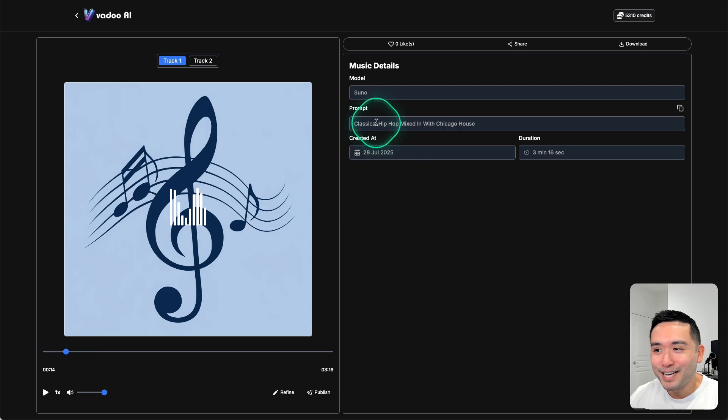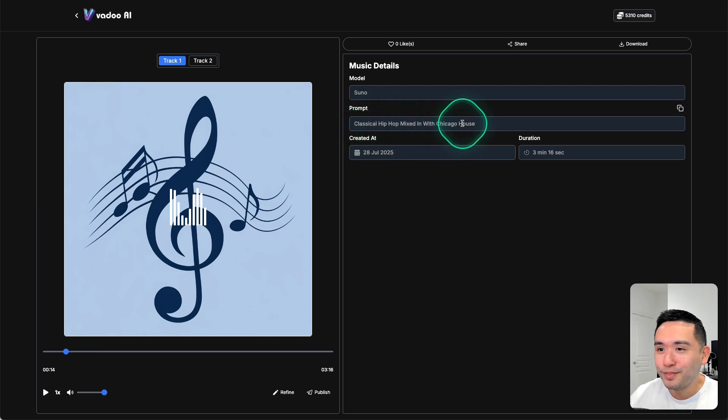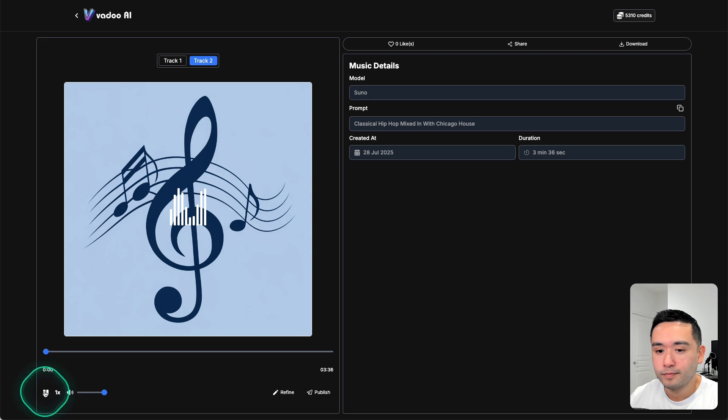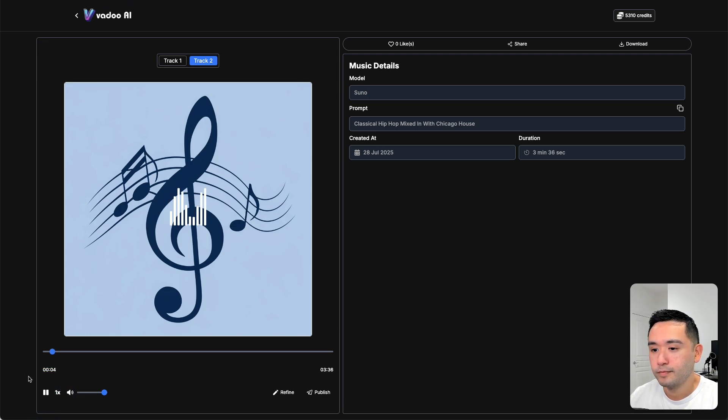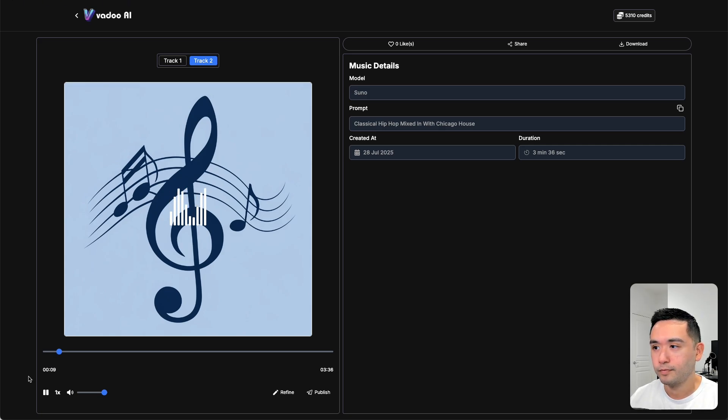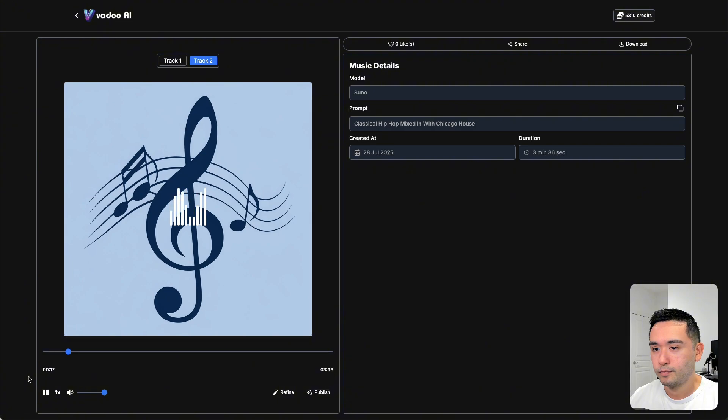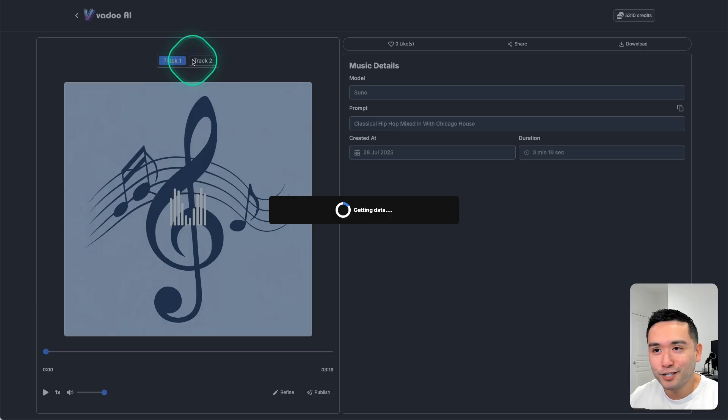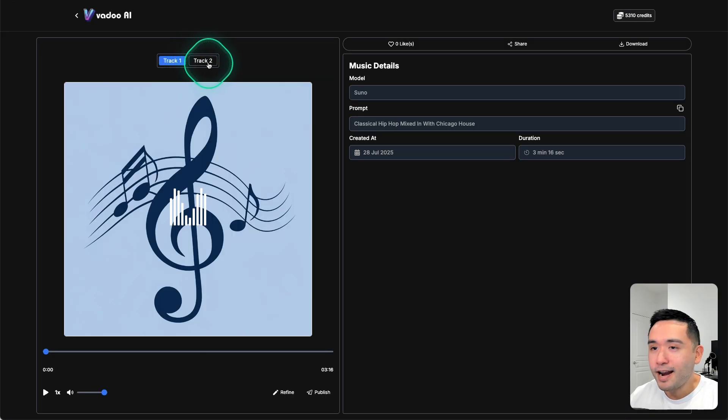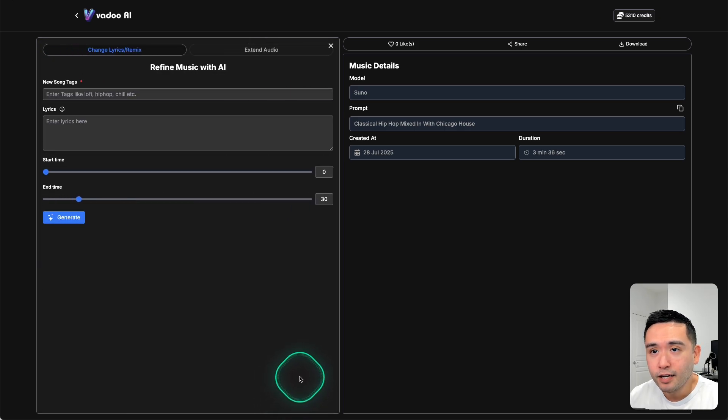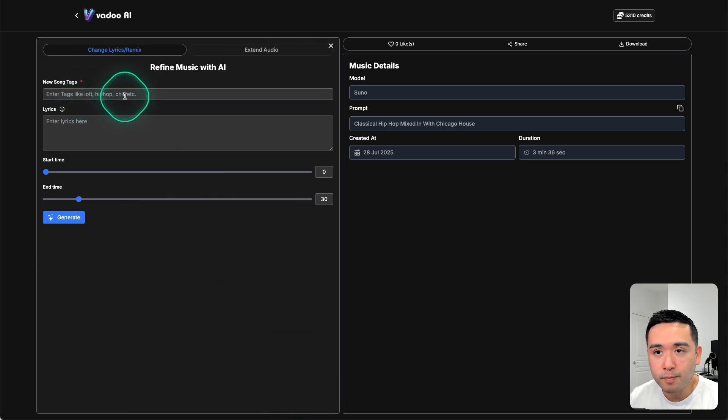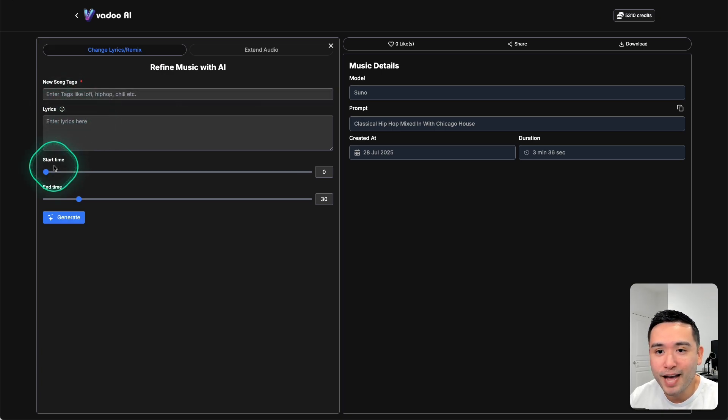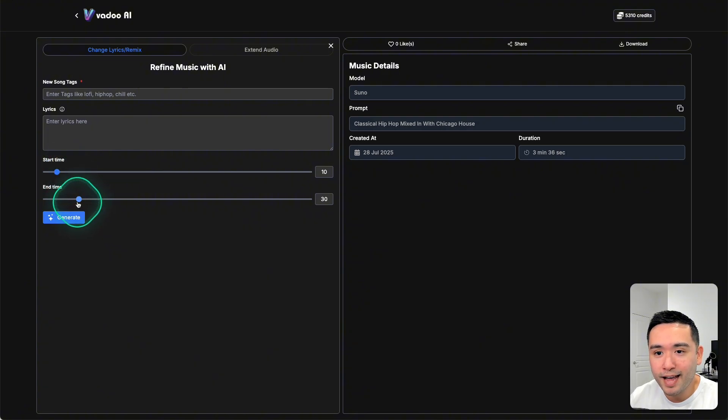Okay, so let's see what Suno 4.5 plus comes up with. Okay, not too bad, right? You hear the classical parts to it, the hip-hop with the house, and it's three minutes and 16 seconds. Okay, so a little bit more melodic, right? So both are actually really good and I like the length of the tracks as well. You can also refine the track. You can enter tags like lo-fi hip-hop, chill, et cetera, and also add lyrics to be sung in the audio as well. You can set the start time and the end time.